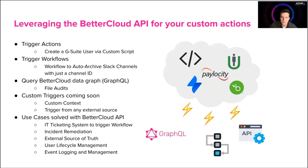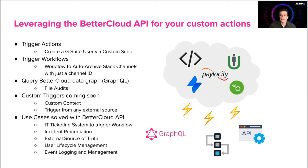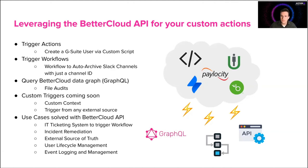So we have some exciting news. Custom triggers is coming soon. And the idea of this is to be able to take action and trigger workflows from any custom context. So let's say we have an HR system or some sort of active directory that's extremely custom to you. We can trigger your workflows off of that context and trigger BetterCloud from an external source. So this is very exciting and we can't wait to show it to you. It's coming soon.